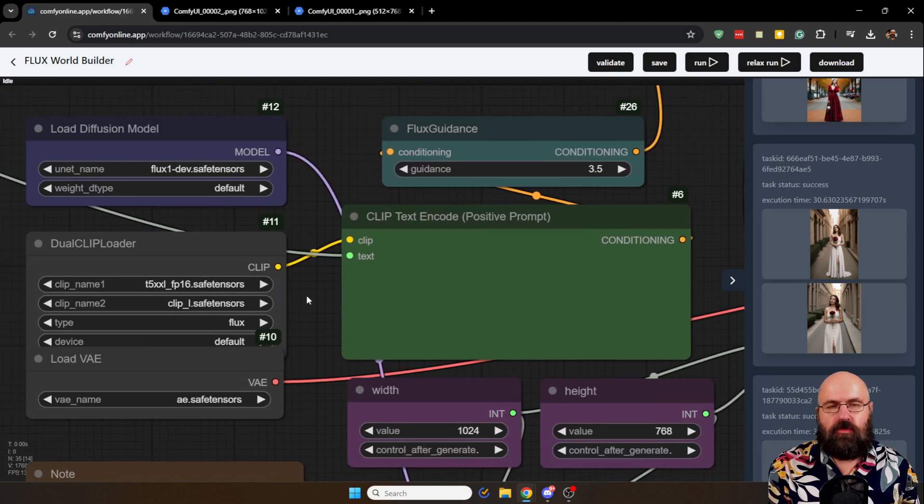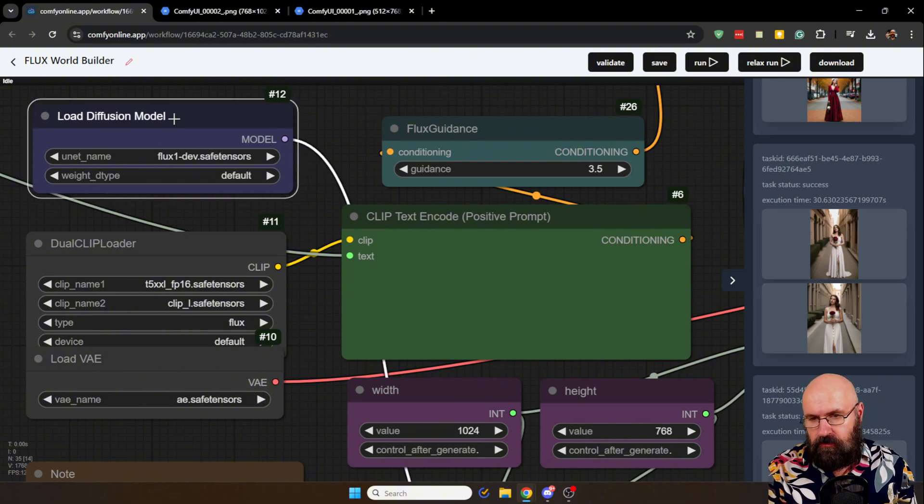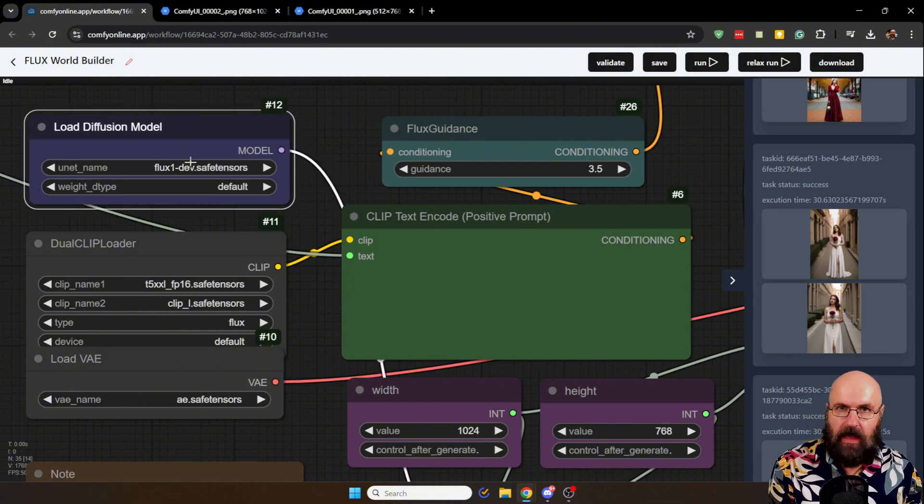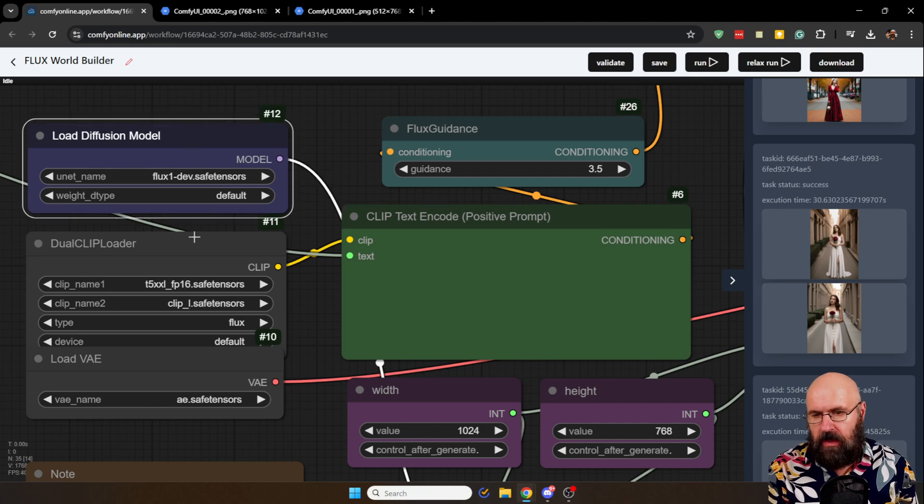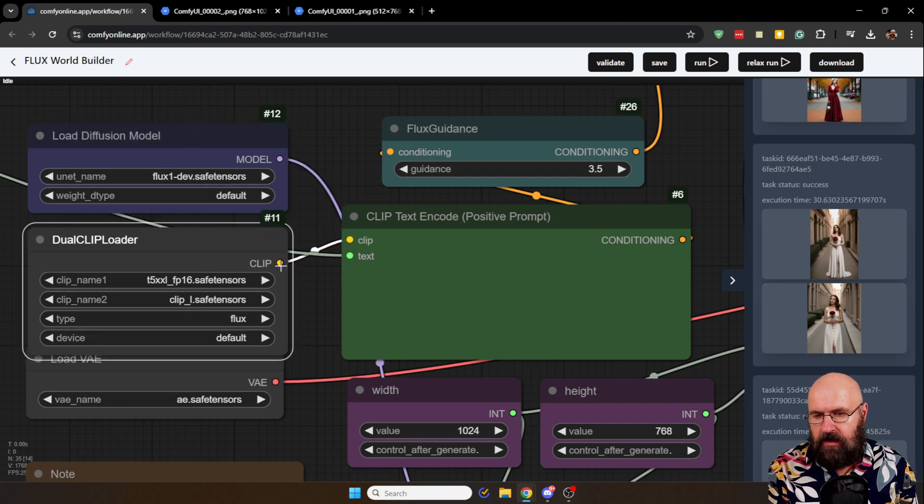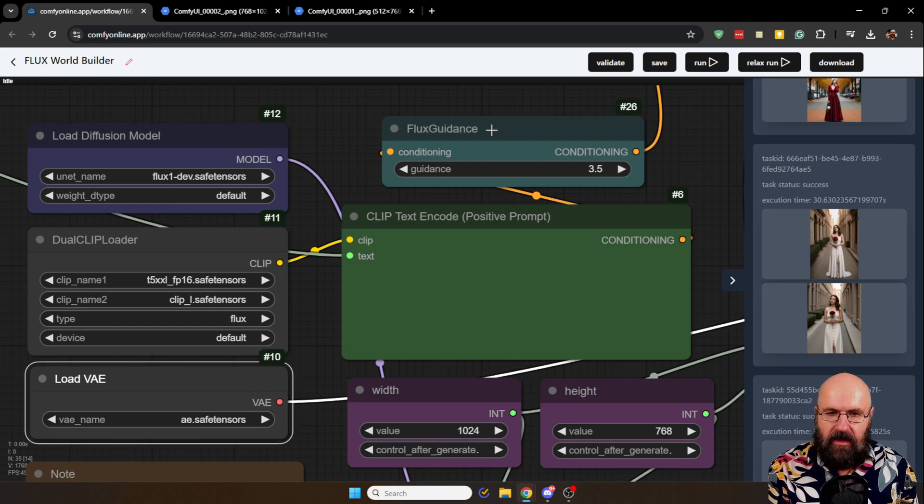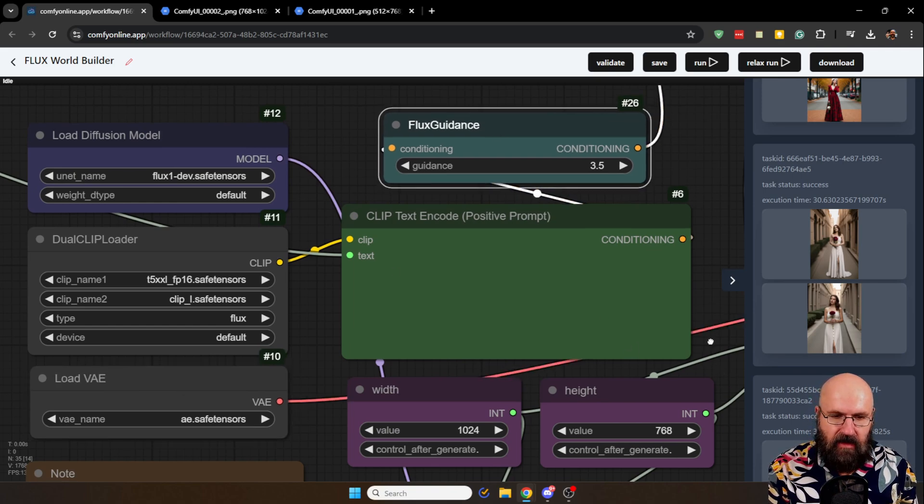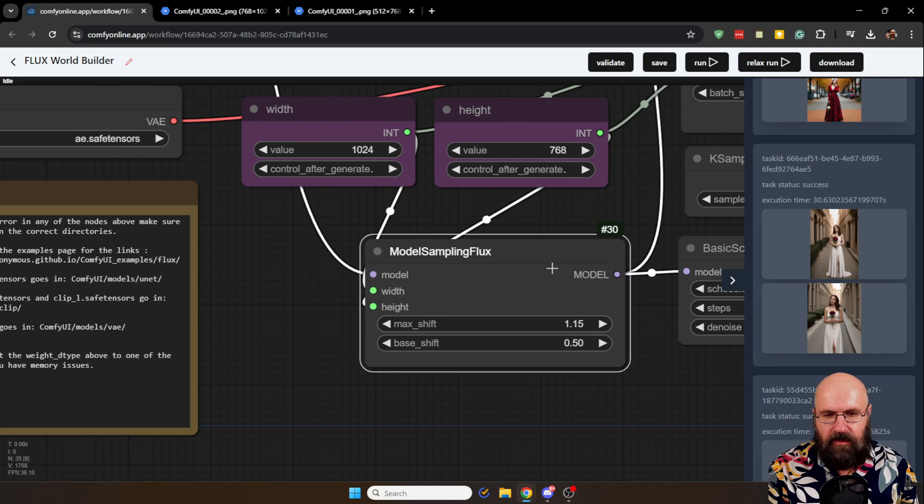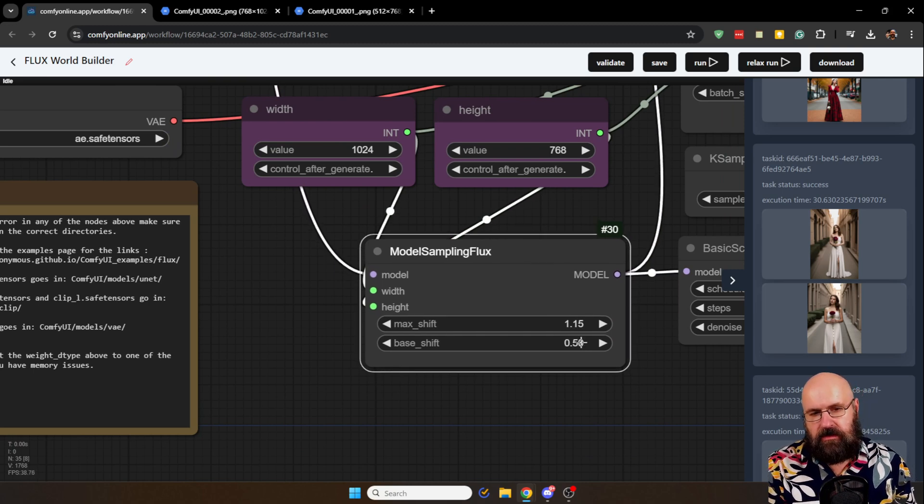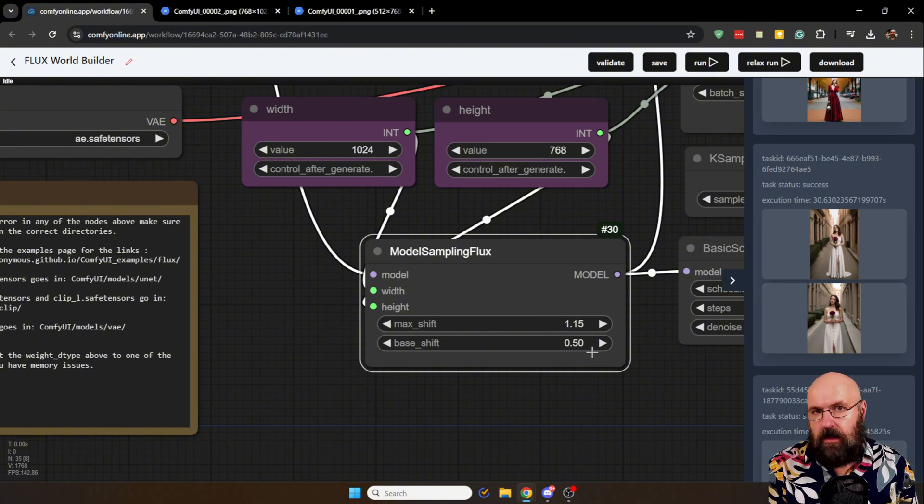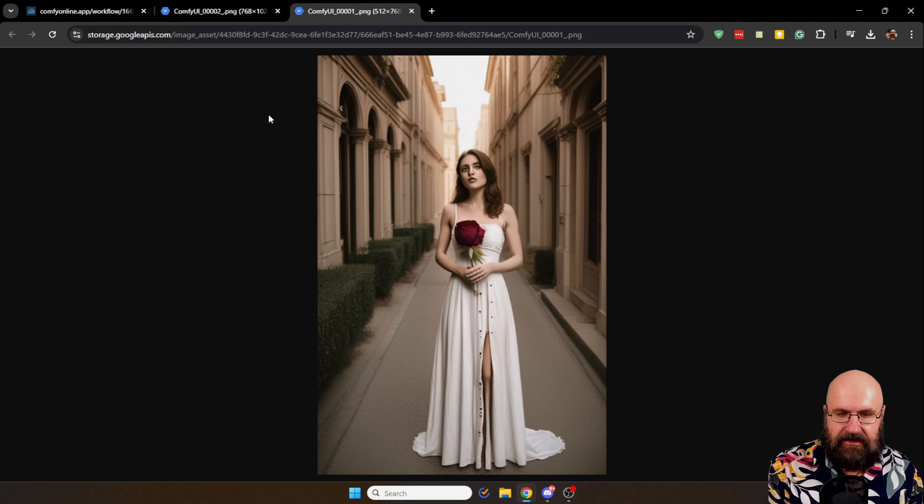And of course you also have to do the classic thing. So we have to load the diffusion model. In this case Flux 1 Depth. You can use other Flux models if you want to. We have the dual clip loader here. We have the VAE loader below that. We have the Flux guidance here. And also down here we have the model sampling Flux. Which could help you with details. You can play around with these values. I let them as they are. And it worked pretty good.